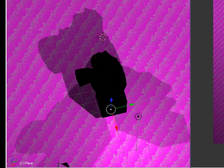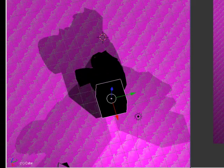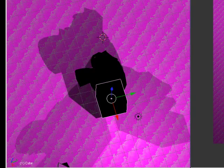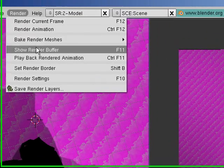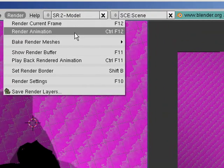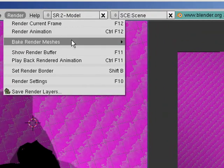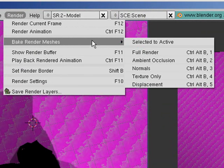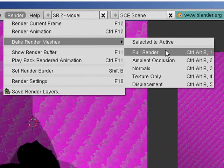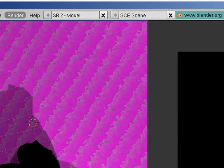We can also do it for these other objects here, so we can bake this cube by clicking render, and render meshes, full render. And it'll take its time. I'll just pause it again.